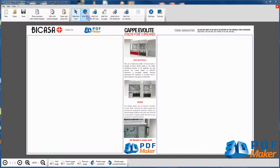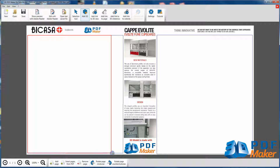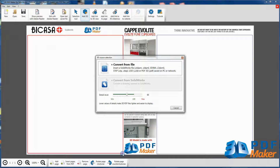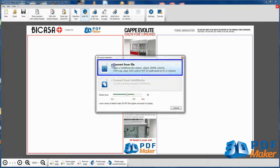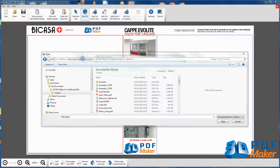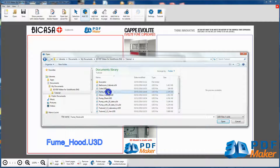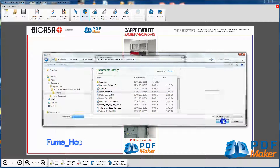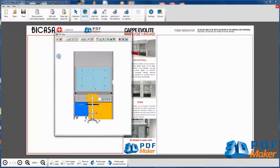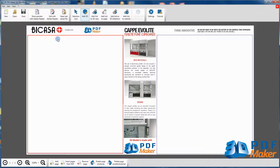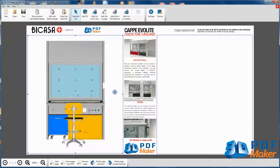Press Add 3D to select the first area on the left, as indicated here, where to insert the 3D model. Click on Convert from file and in the 3D PDF Maker Tutorial folder select the file Fume Hood U3D. The 3D view dialog opens. Pressing the button with the green check mark in the upper left corner, you import the model in the PDF file.